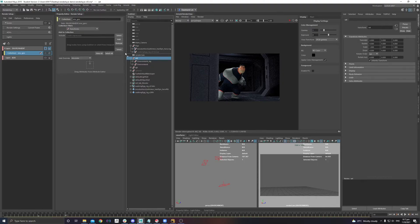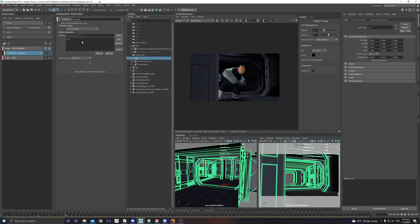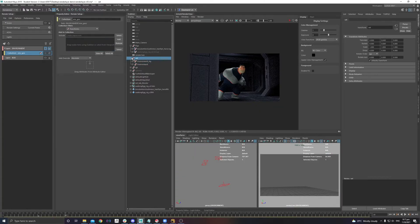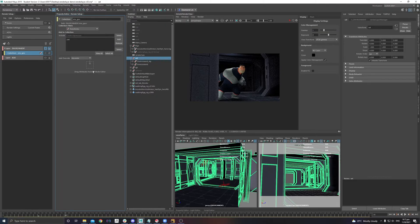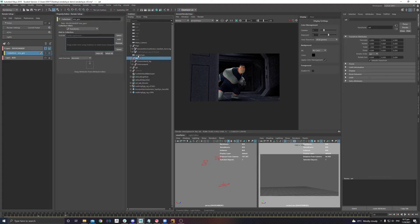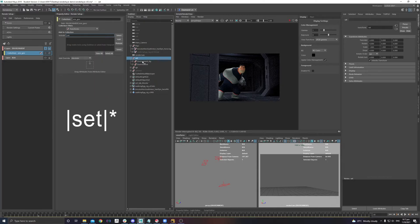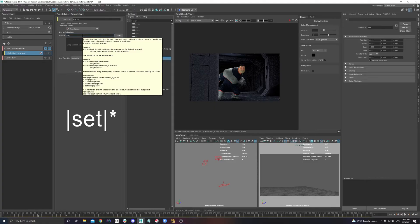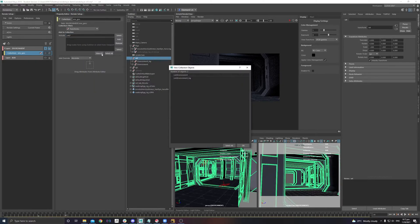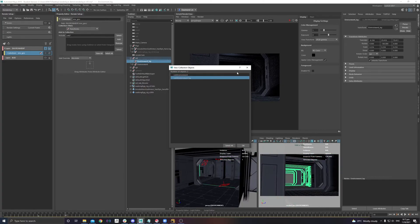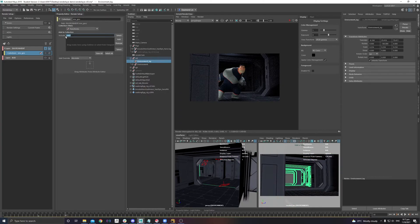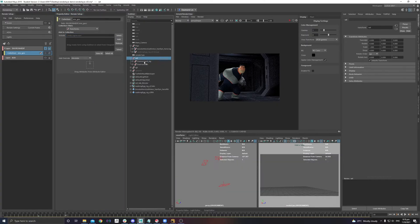You can middle-mouse-click a group from the outliner into the collection, or you can select the group and click Add. The third option is to use an expression. For example, you can drag the group into the expression area — it will populate the syntax automatically. Adding a wildcard star to the expression means everything within that group is included, so pressing Enter grabs all the geometry inside.